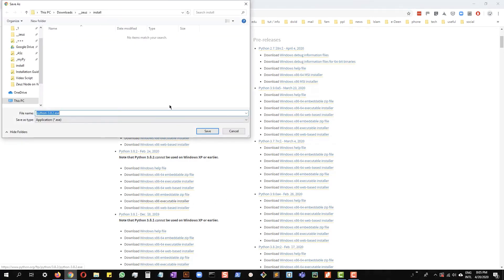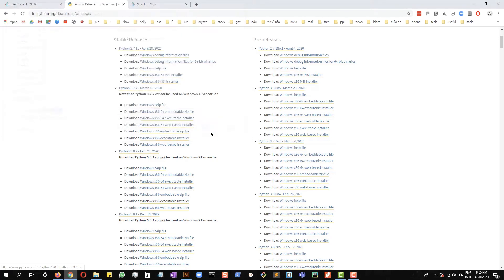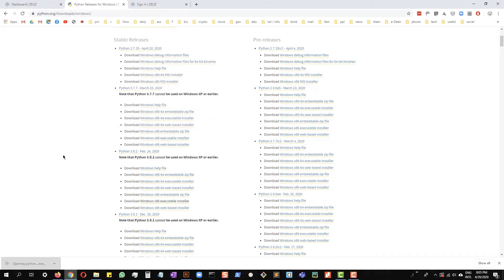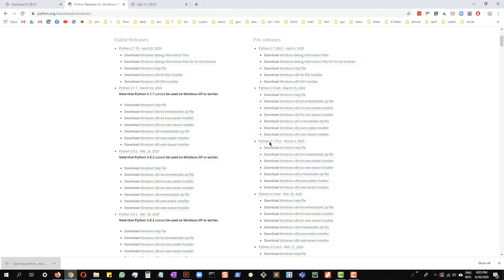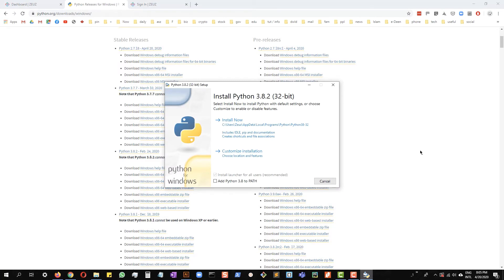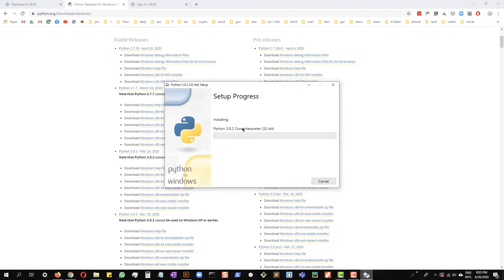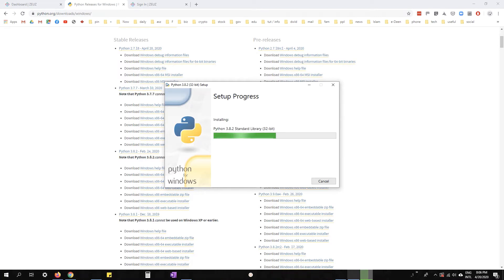It will ask you to save. Let's run the file. It's very important that you check this option right here: Add Python 3.8 to PATH, and click install now. It will take a few minutes to install. I will pause the video and come back when the installation is done.